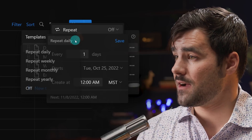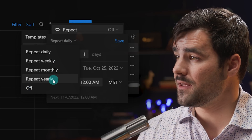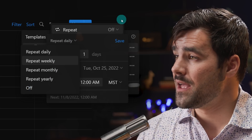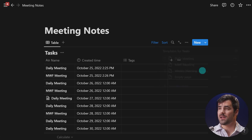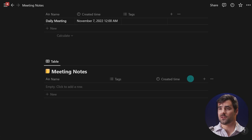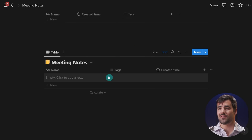I've got a few choices here: repeat daily, weekly, monthly, and yearly. I'm going to go down to a new version of this database and show you exactly how I'd set that up. I've got a daily standup template right here.